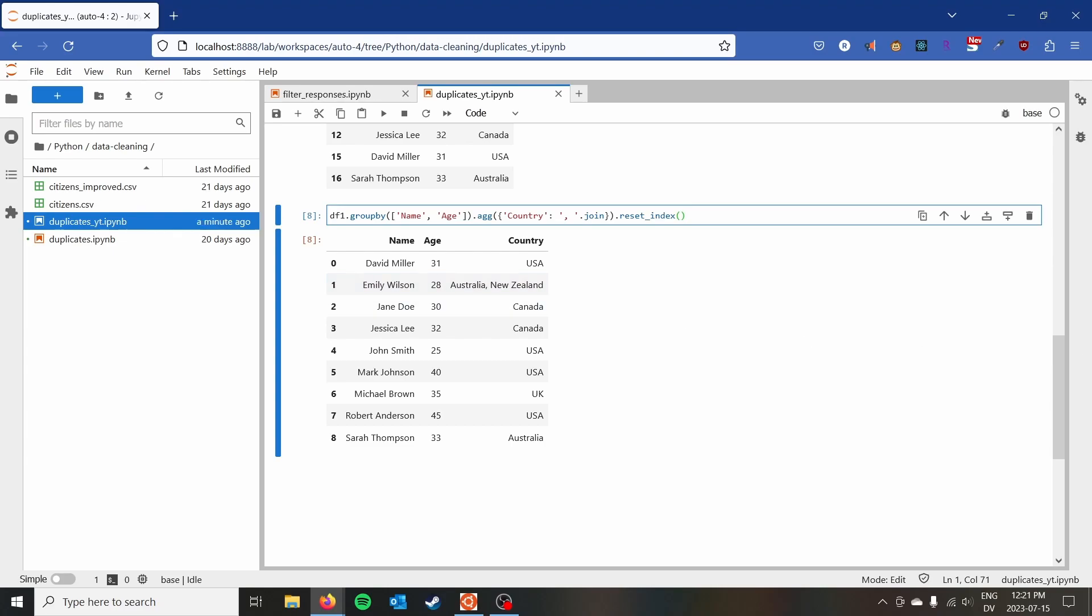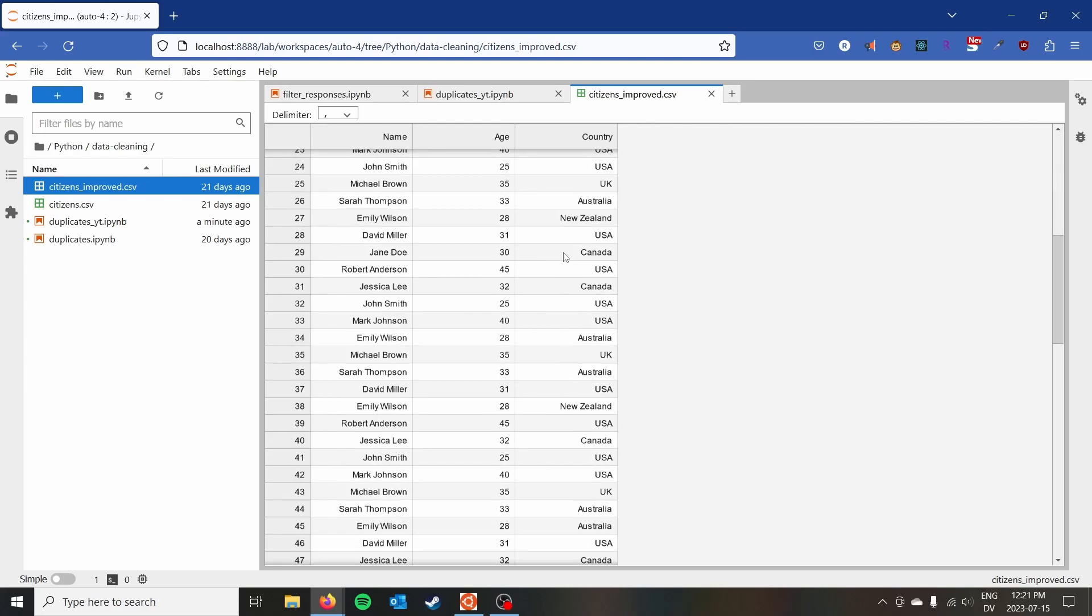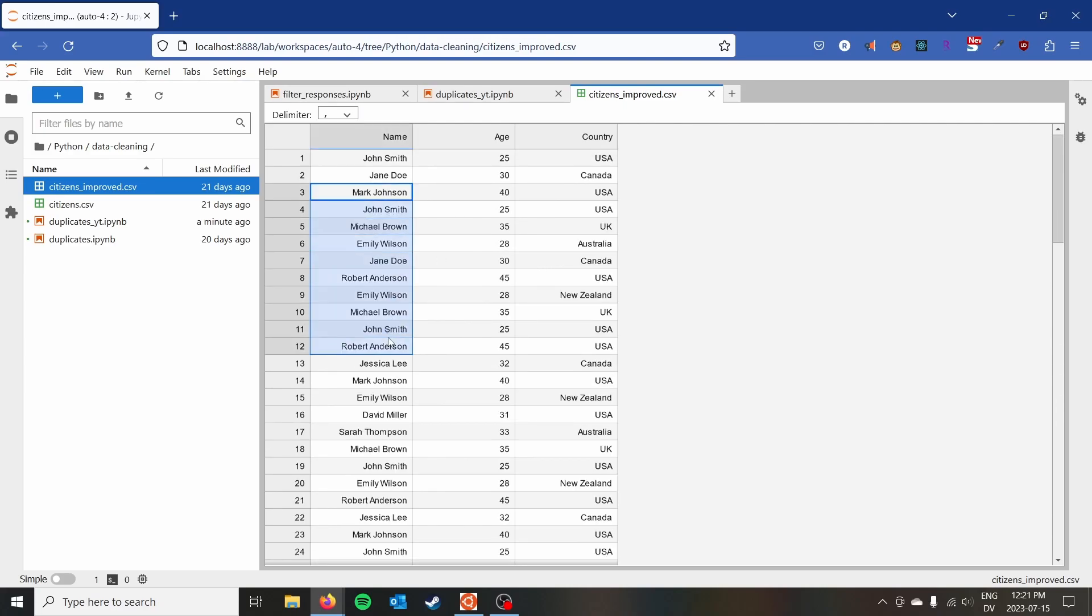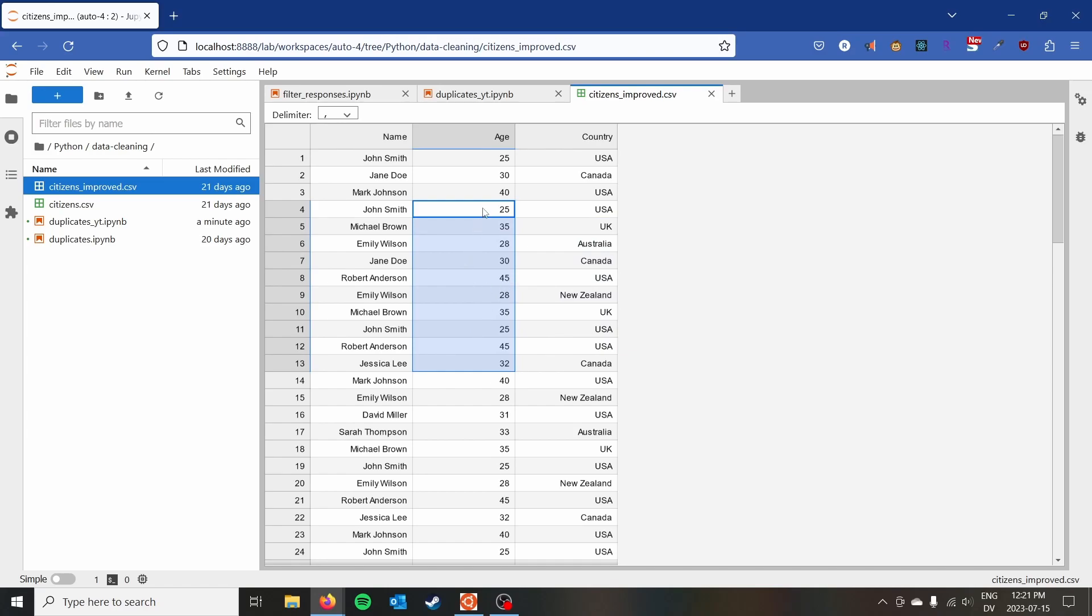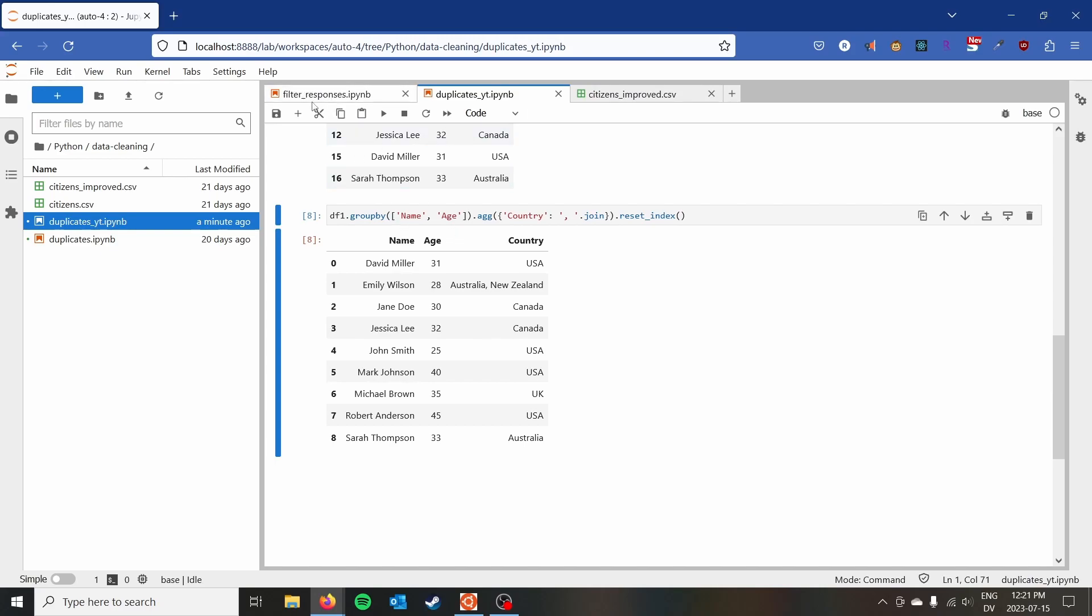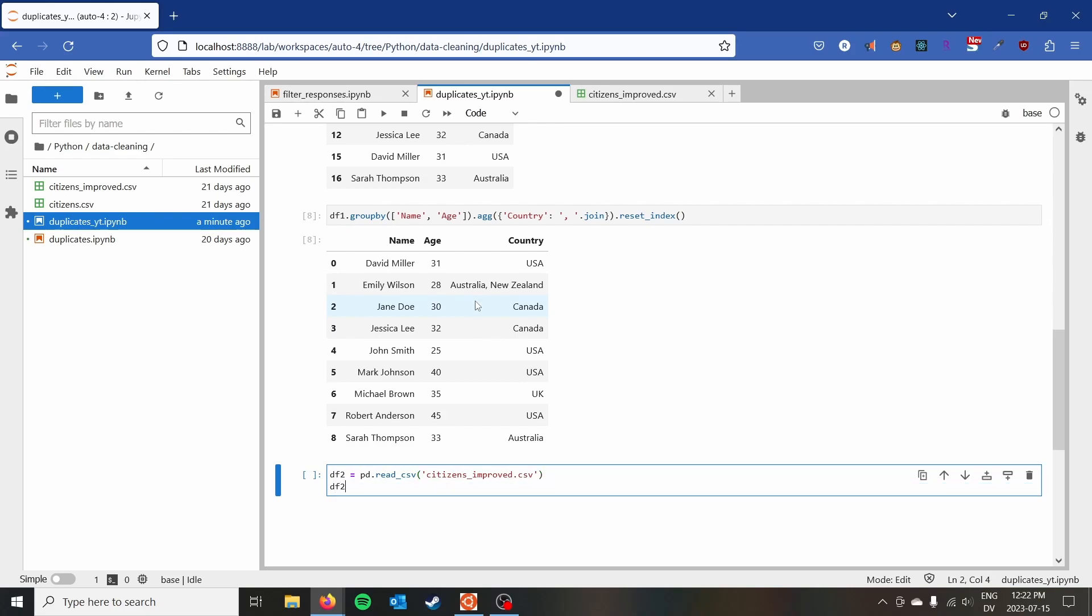But that being said, what might be a more complex example? So I have this other file here, which is citizens improved. And this is where we have names and sometimes the age or the country can be different. And we want to go ahead and actually aggregate the ages. So we want to take the average age of when they entered the country, for instance, and then maybe also their passport. So we're going to go ahead and just create a second data frame. So I'm going to do df2 equals pd.read_csv and citizens improved CSV and we'll do df2.head. Let's do 15 and see what we got.